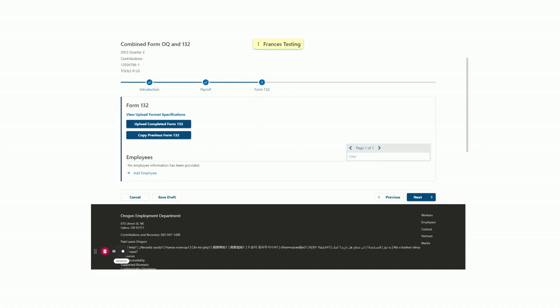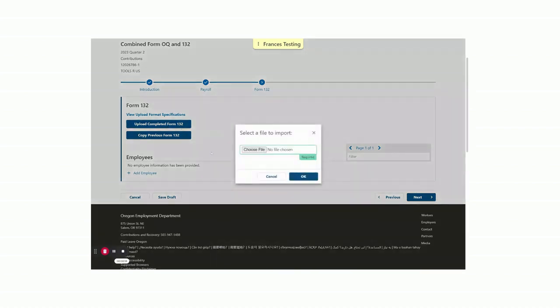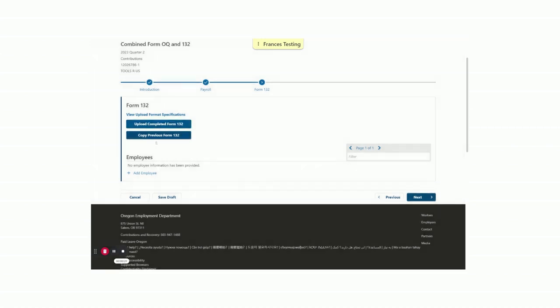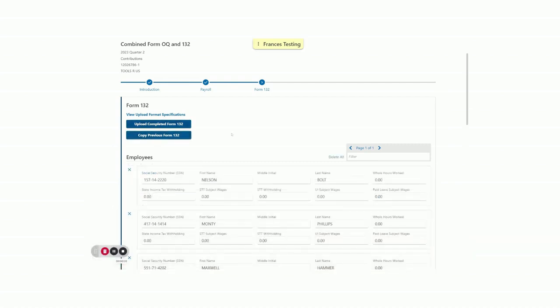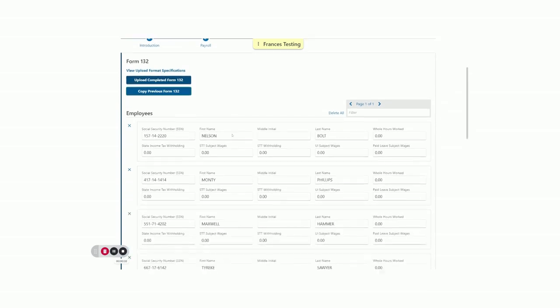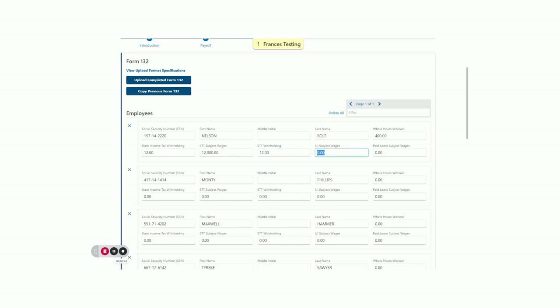If we already have our report ready to upload, we could click on the Upload Completed Form 132 button. This button allows you to upload the Form 132 in one of the same formats we saw a moment ago: Excel, comma delimited, EFW2. Another commonly used method is to copy previous employee data from the Form 132. Francis will copy the Social Security number and first and last name of the employees. You will need to enter the hours and wages for the current quarter since those can change from quarter to quarter. You can see we've been entering these wages as we've described the screen.